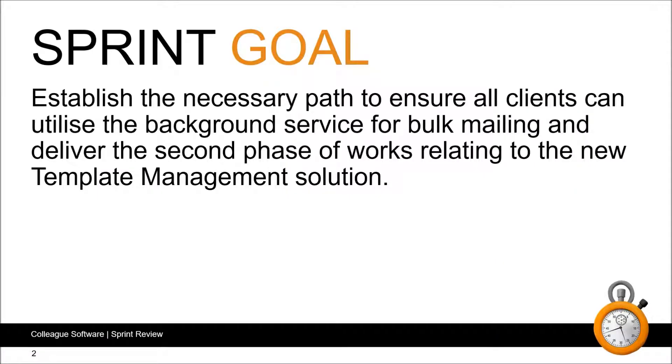We start with our sprint goal. For this sprint we've been looking to establish the necessary path to ensure all clients can utilize the background service for bulk mailing and to deliver the second phase of works relating to the new template management solution.